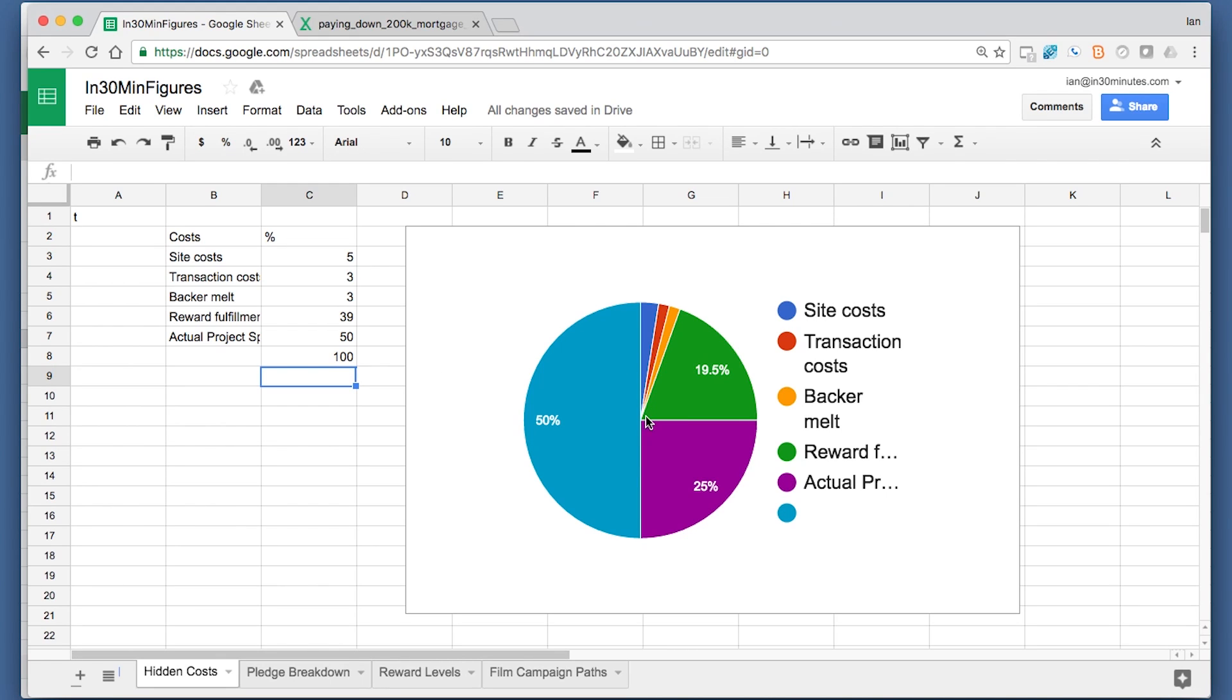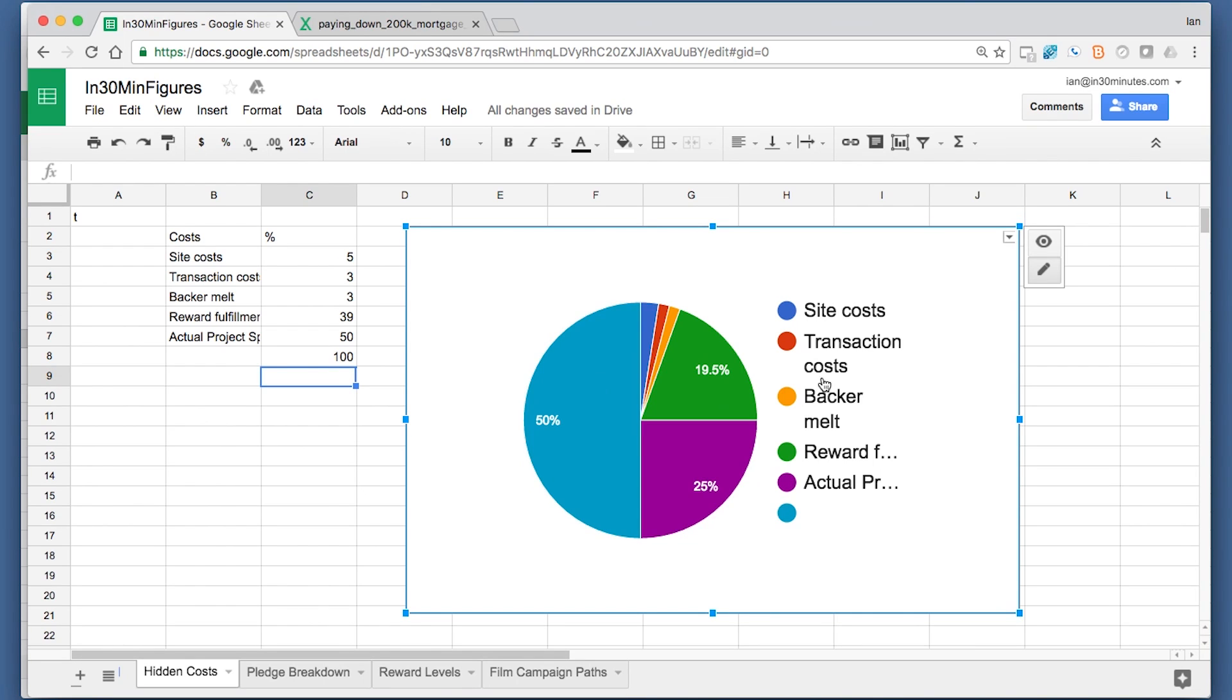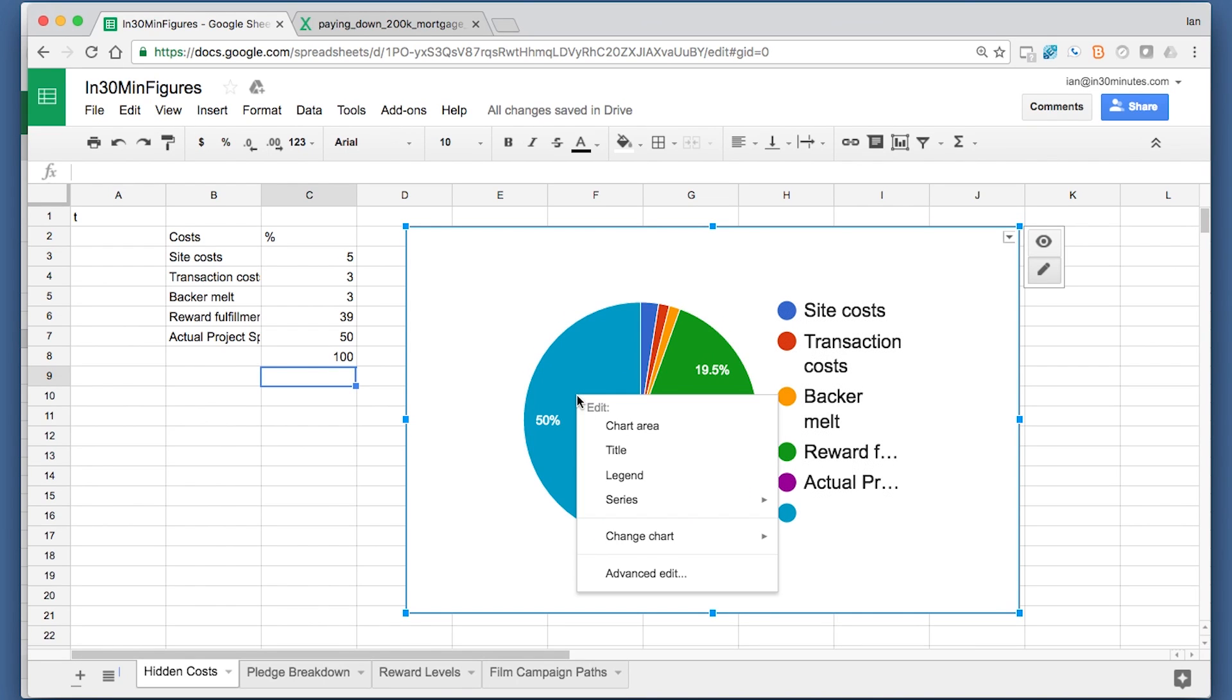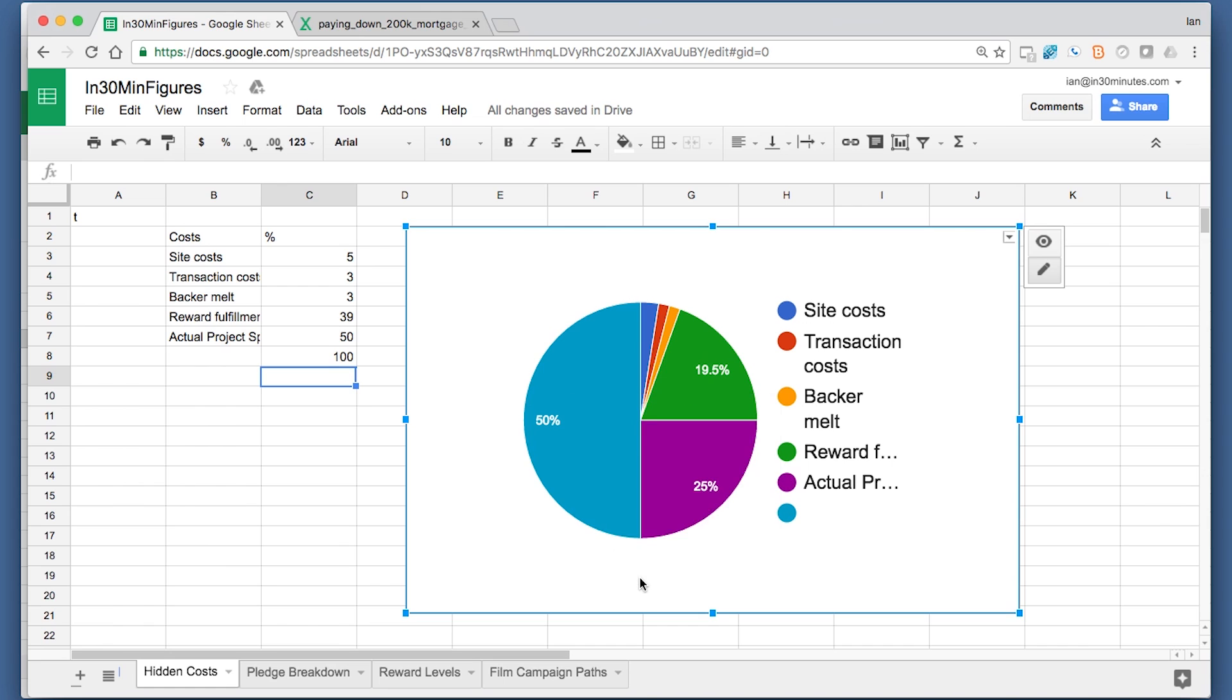But when you're getting into more advanced stuff, as I said before, you can filter in Google Sheets. You cannot do that in Excel Online. You can really format your charts. Here we have a chart. If I wanted to edit part of this, it would let me right-click over it and select it and make some changes.